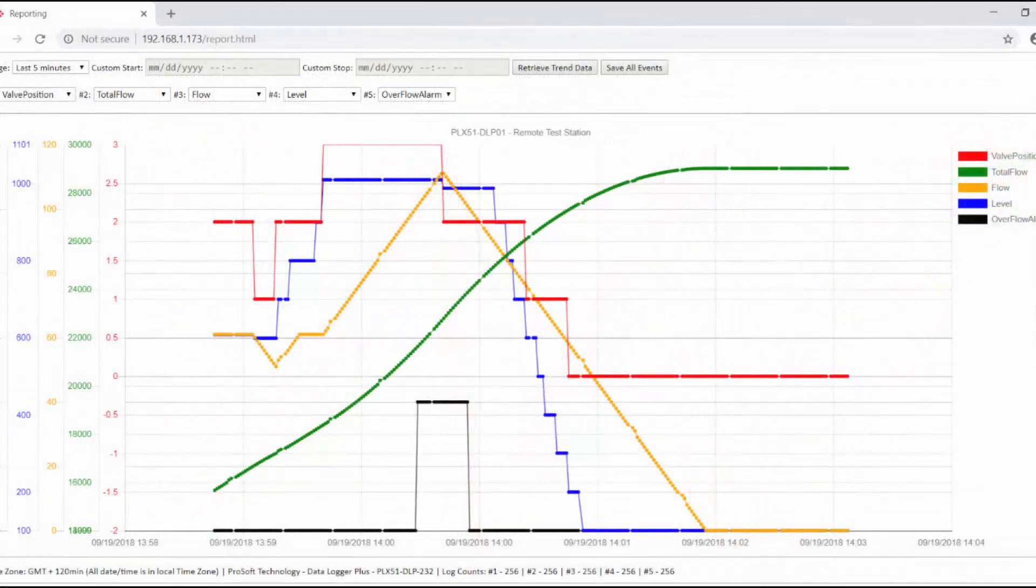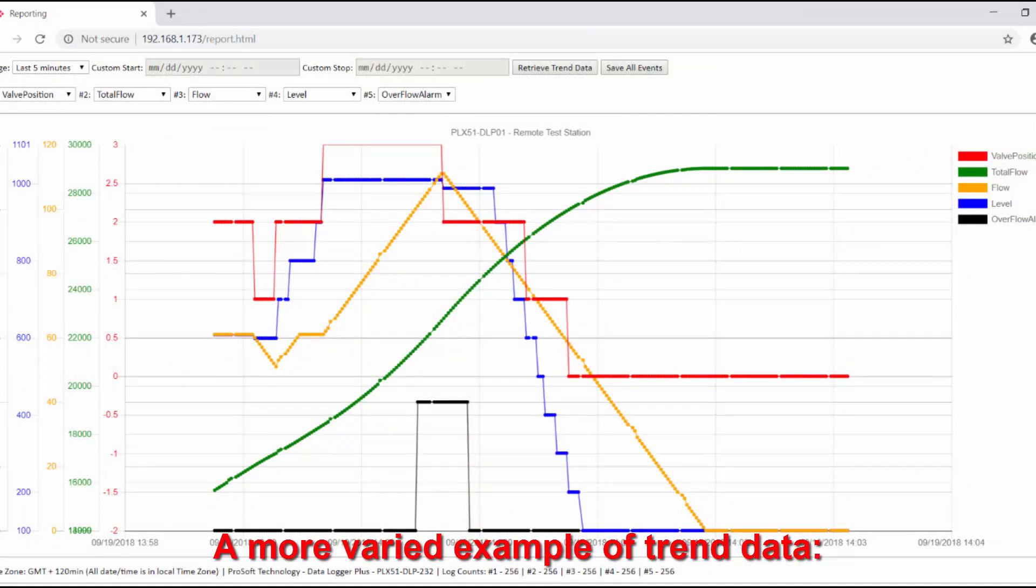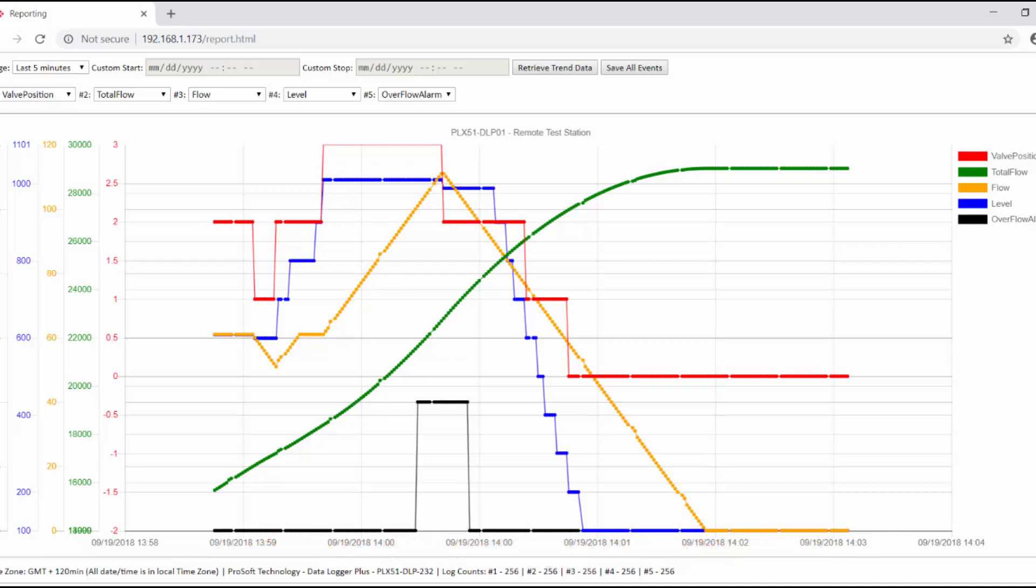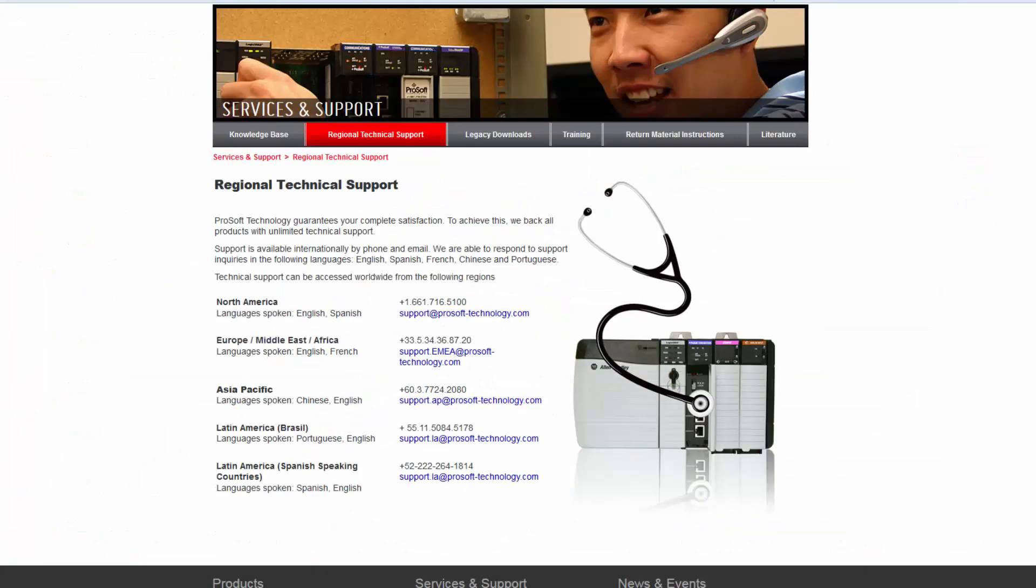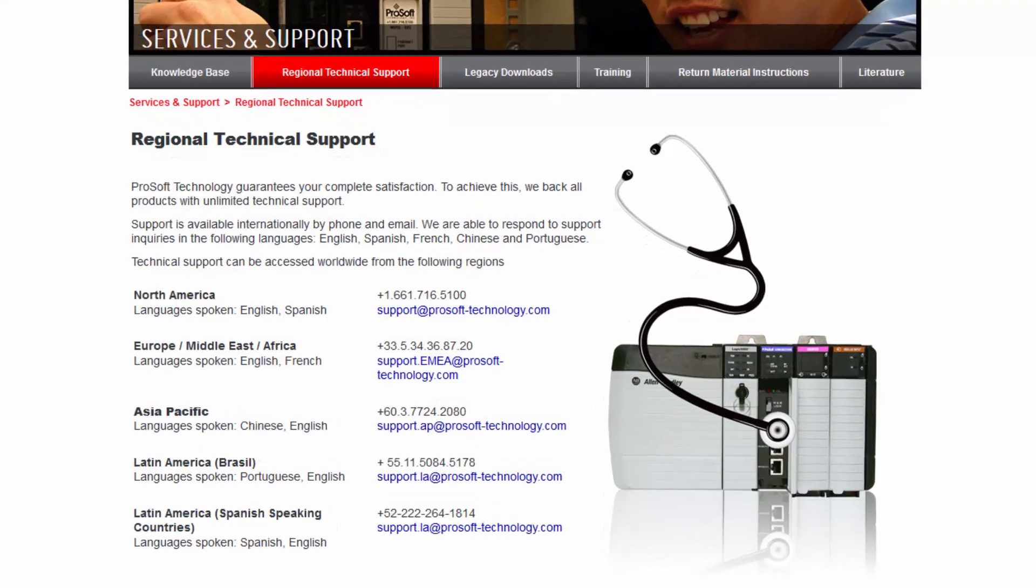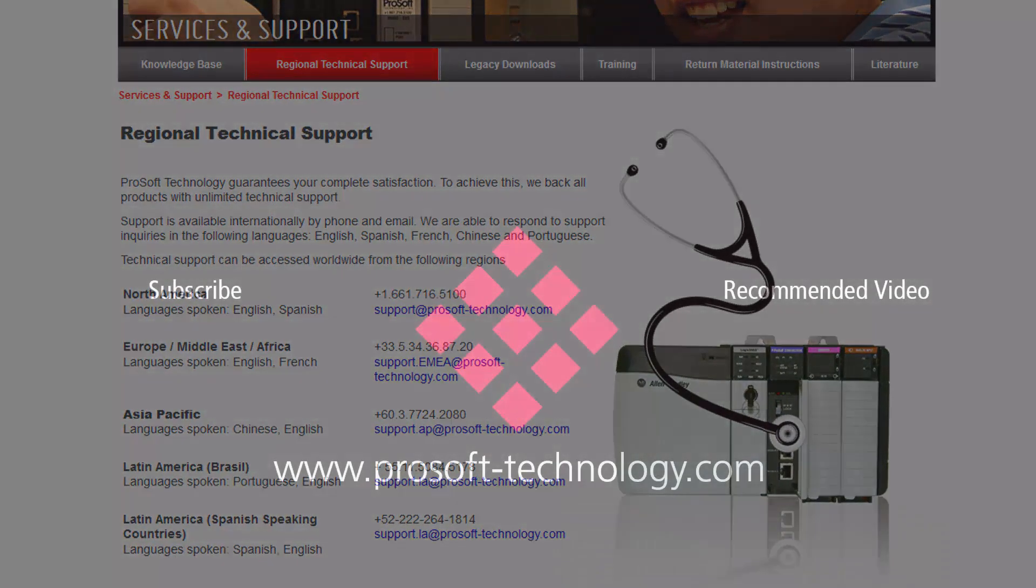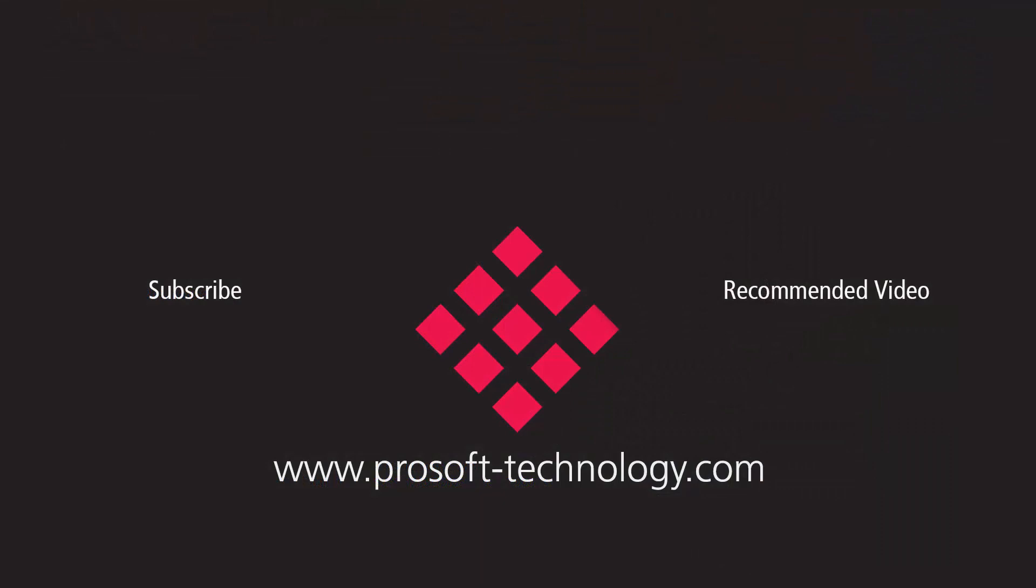And that should do it. If all the configuration information was entered properly, your PLX51 Data Logger Plus 232 should be logging the selected tags from your Logix processor. If you have any questions or would like more information about the PLX51 Data Logger Plus, use the link in the description to go to its product page, or feel free to give us a call. Until next time, happy training!